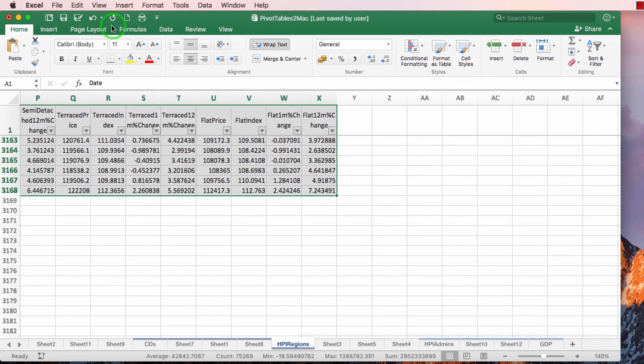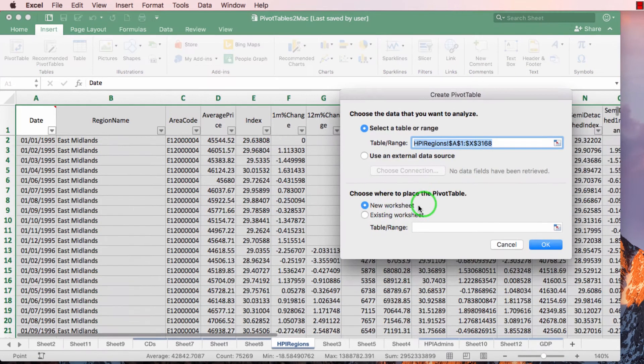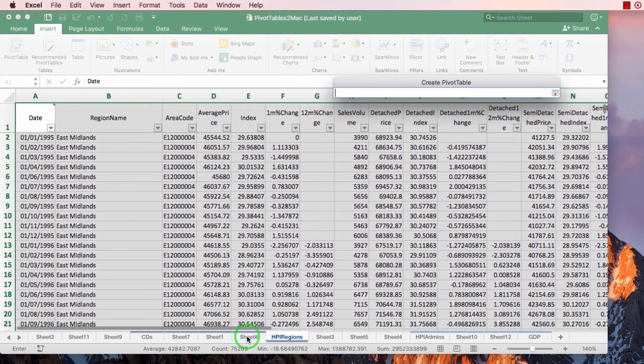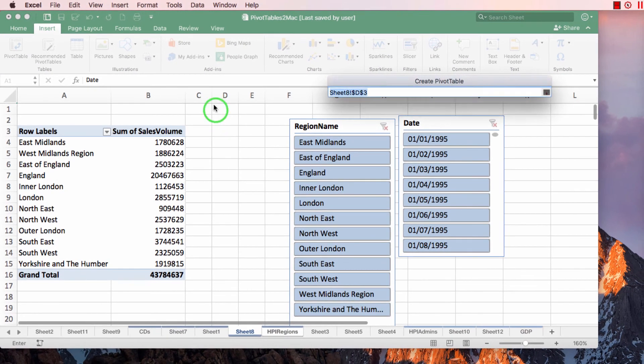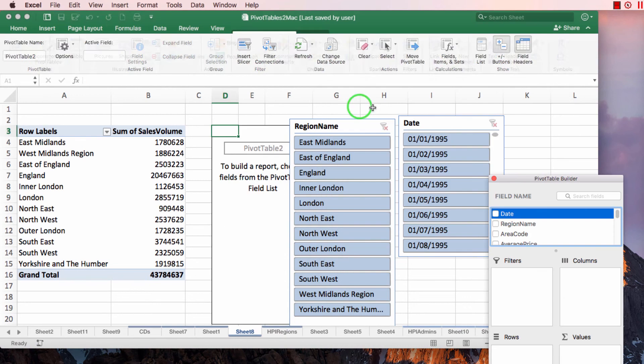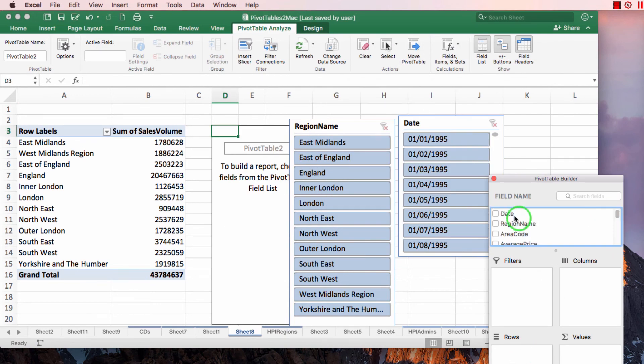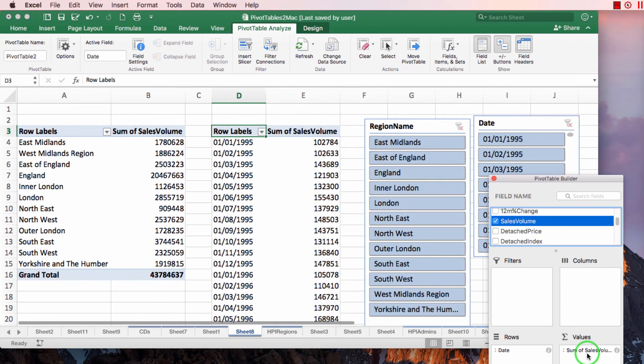So same table and insert a new pivot table and I'll put it where the old pivot table was. I'm going to set it up exactly the same. So we've got date going down. Let me click on date again. Date going down and the number of sales in the values.